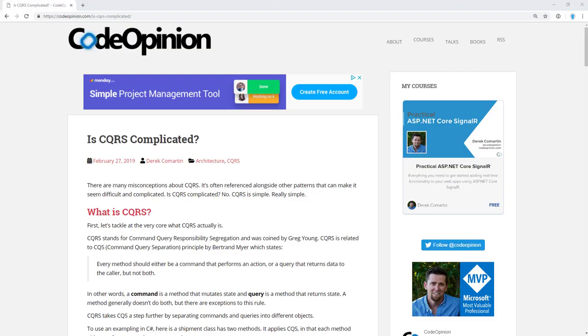Hey everybody, it's Derek Kilmartin from CodeOpinion.com and I'm going to answer the question, is CQRS complicated? The short answer is no, it's simple. It's actually really simple.